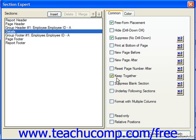If Keep Together is checked, it will try to print the entire section and all the section data on a single page. If there's not enough room left on a page, then the whole section is moved to print starting at the top of the next page. You could check Suppress Blank Section, which prevents the display of the section if there's no data in the section's fields. You could choose Underlay Following Sections; when checked, it will print the section in the same place on the page as the next section's data, which is often useful for printing a group graph right next to the group data when they're in two different sections.